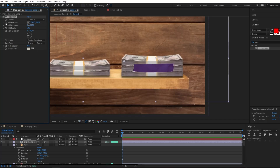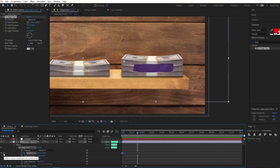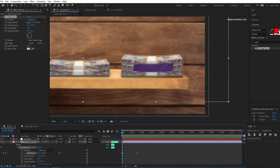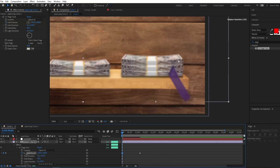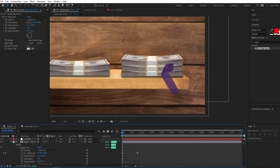I'm going to create a Fold Position keyframe, then right-click and select Reveal in Timeline to manipulate keyframes there. This animation will last about one and a half seconds. I'll create another keyframe, go back to the first keyframe, move the indicator closer, then press F9 to turn these keyframes into Easy Ease. So far we have this fold animation.